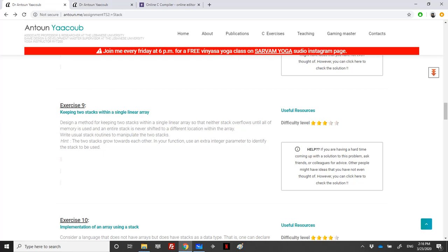Welcome again to my channel. Today in this recording we will be covering some implementation exercises concerning stacks. Specifically, we are asked to design a method for keeping two stacks within a single linear array, so that neither stack overflows until all of the memory is used, and an entire stack is never shifted to a different location within the array.